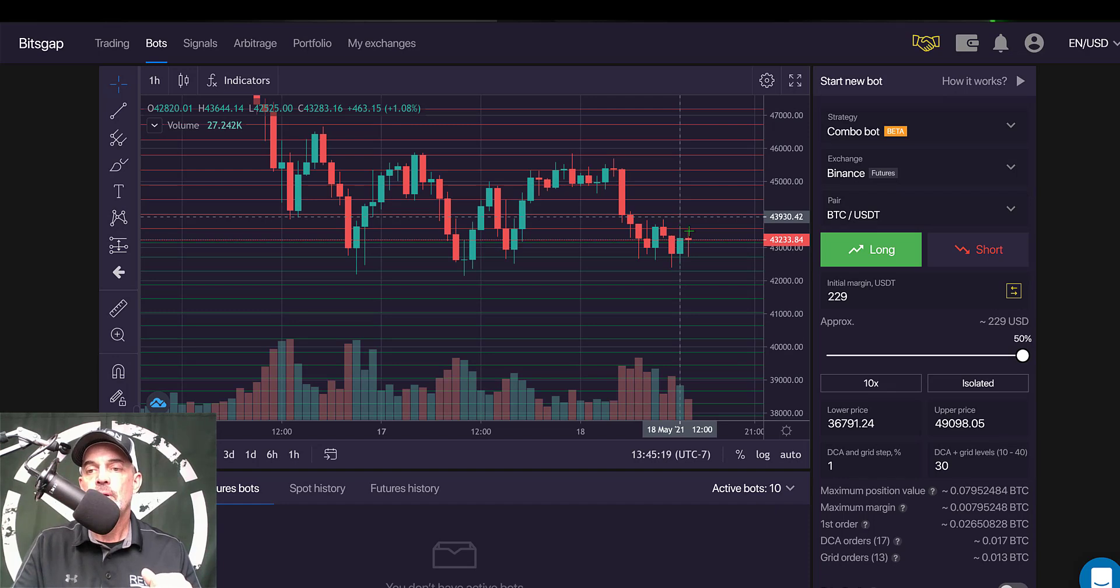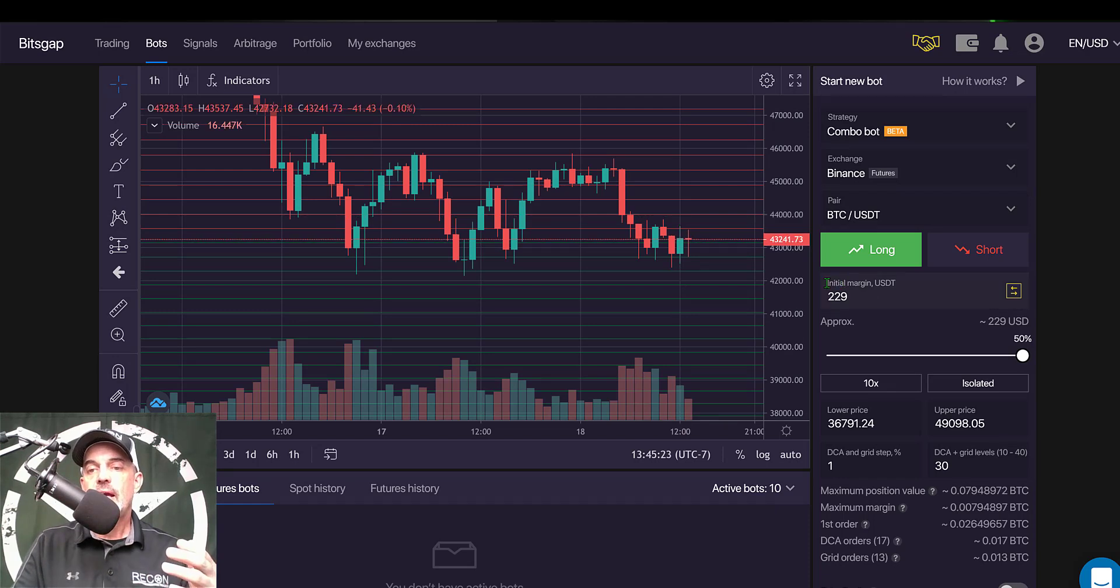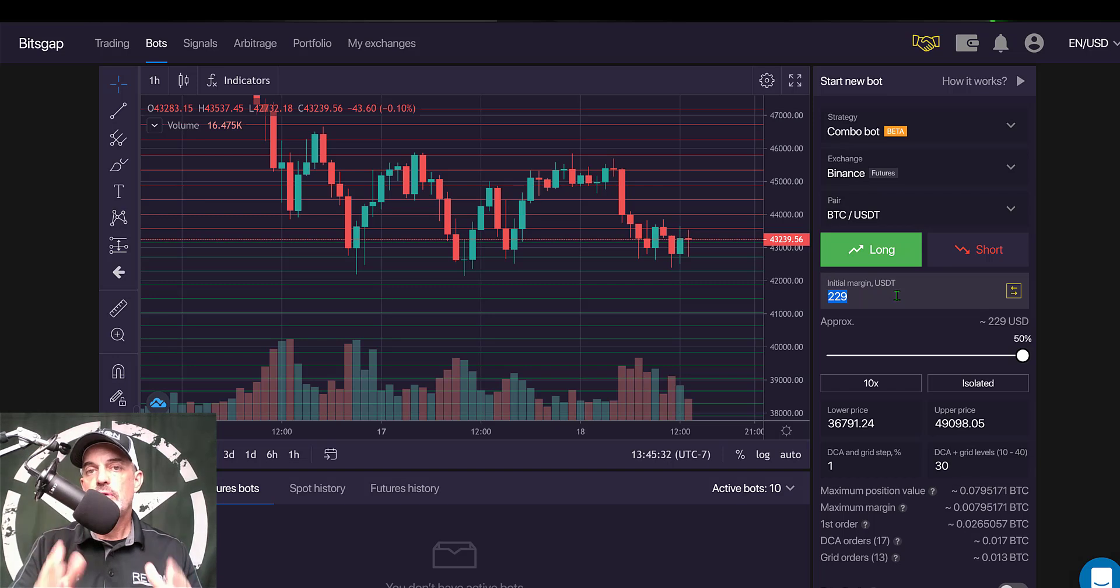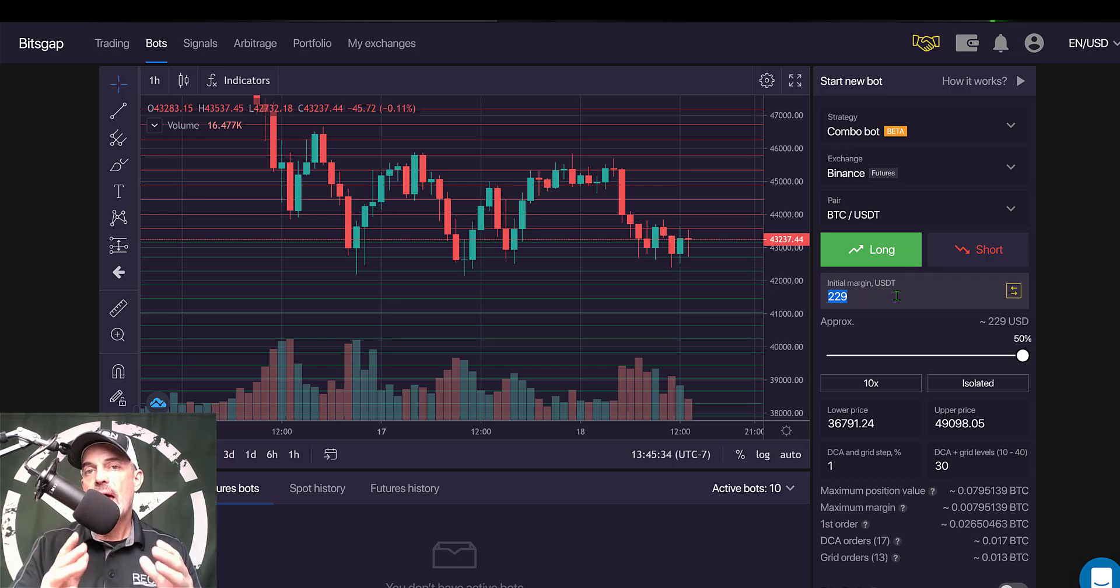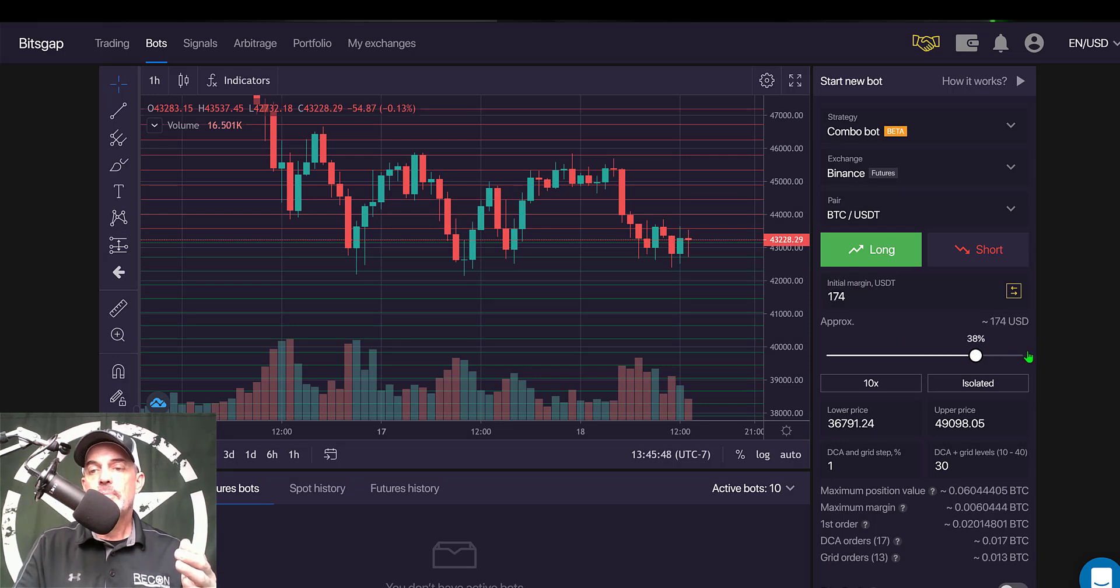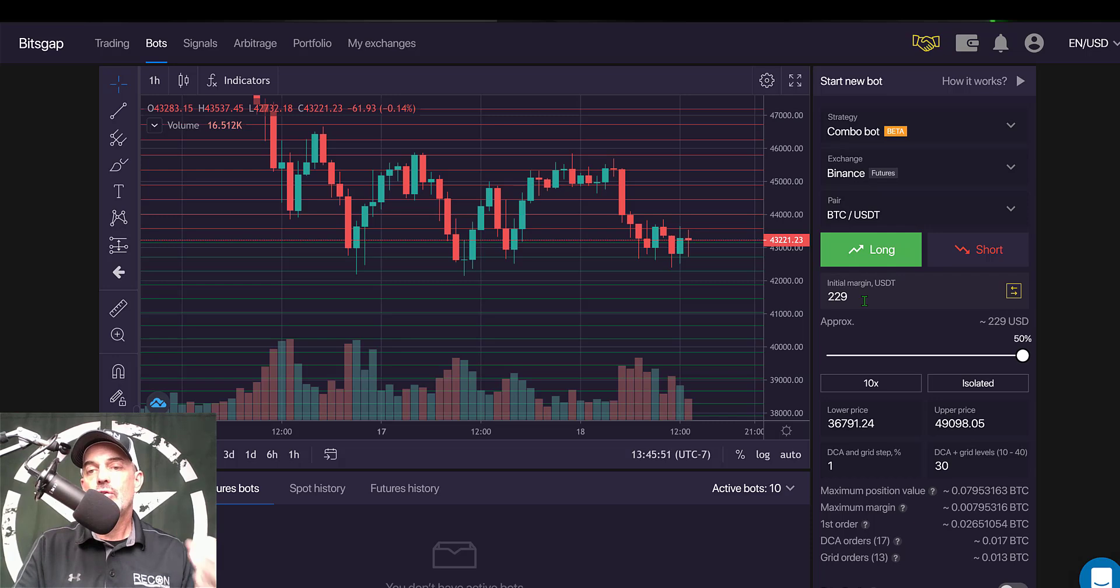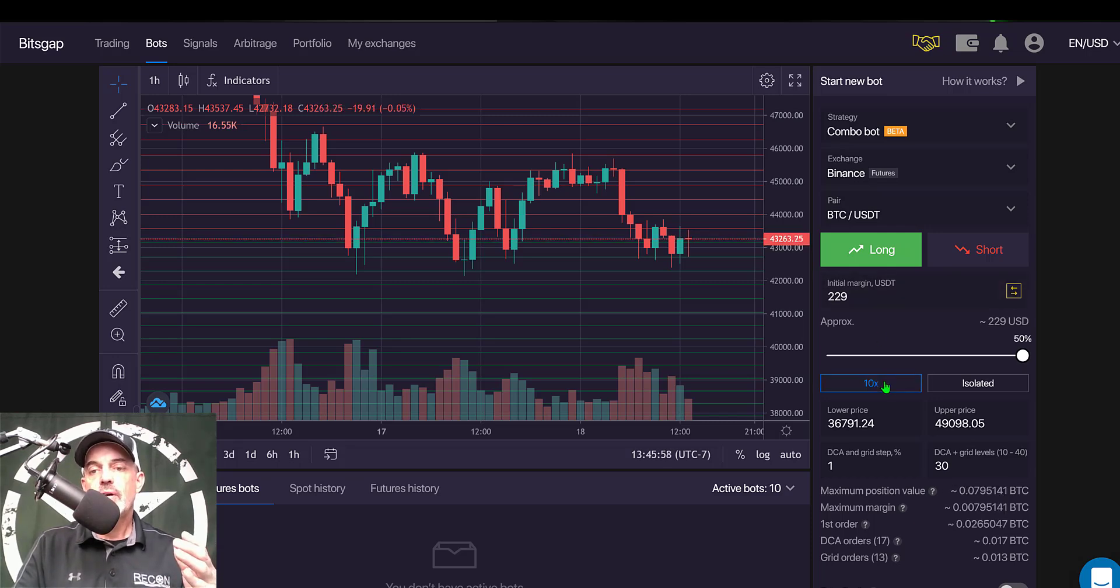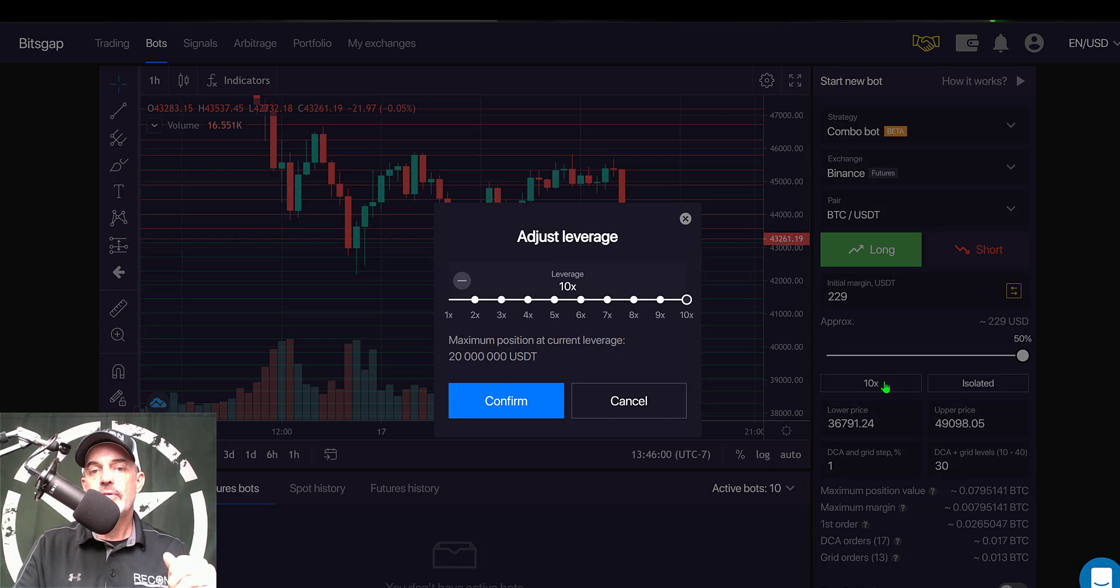Next I need to decide on the initial margin. Now the initial margin is your initial investment and that is the initial amount at risk. And so in this case I have it maxed out on the slider bar at 50%, which puts me at 229 USDT. The next option I need to configure will be my leverage.